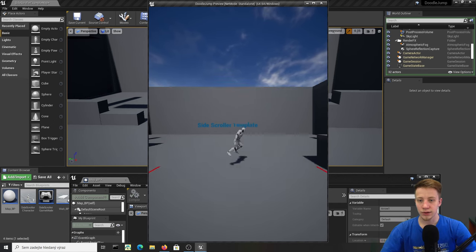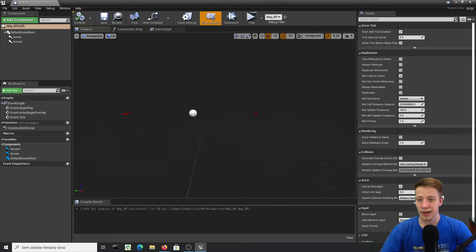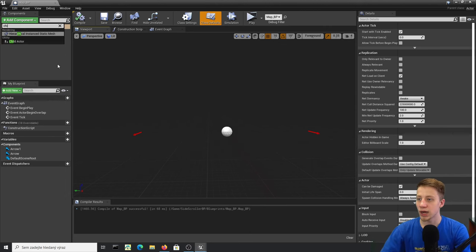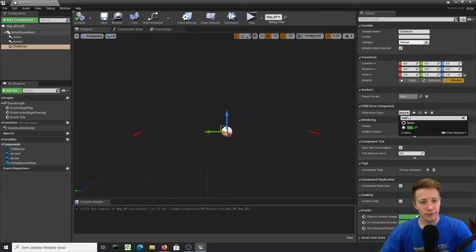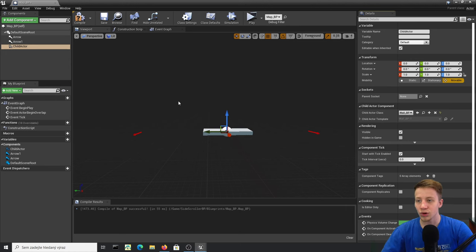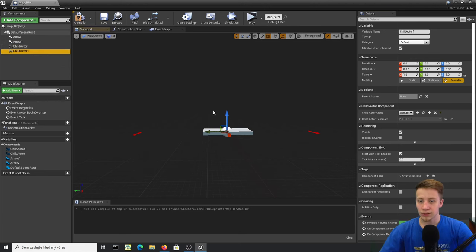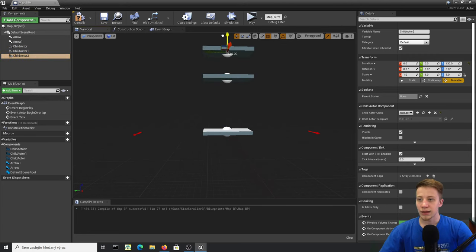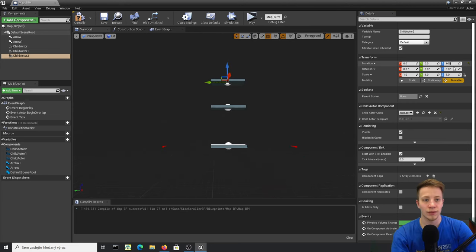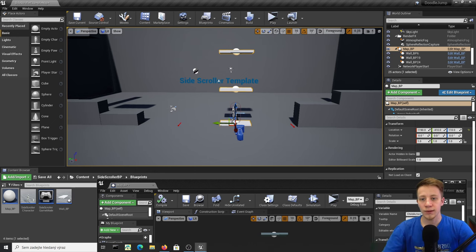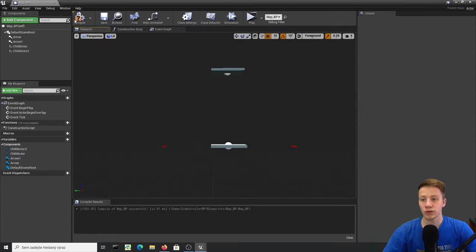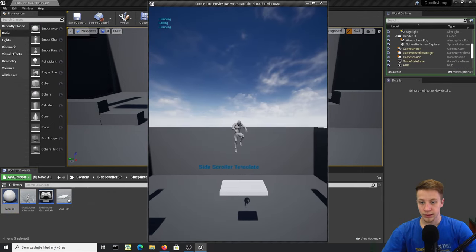Now in our map add a Child Actor component — Child Actor is basically one blueprint inside another. Set the Child Actor Class to Wall_BP. Add three of them, moving each up by 300 units (so at 0, 300, 600). Click Play — we have the walls. He jumps through all but the highest one, which is exactly what we want. Let's use just two since we jump so high.